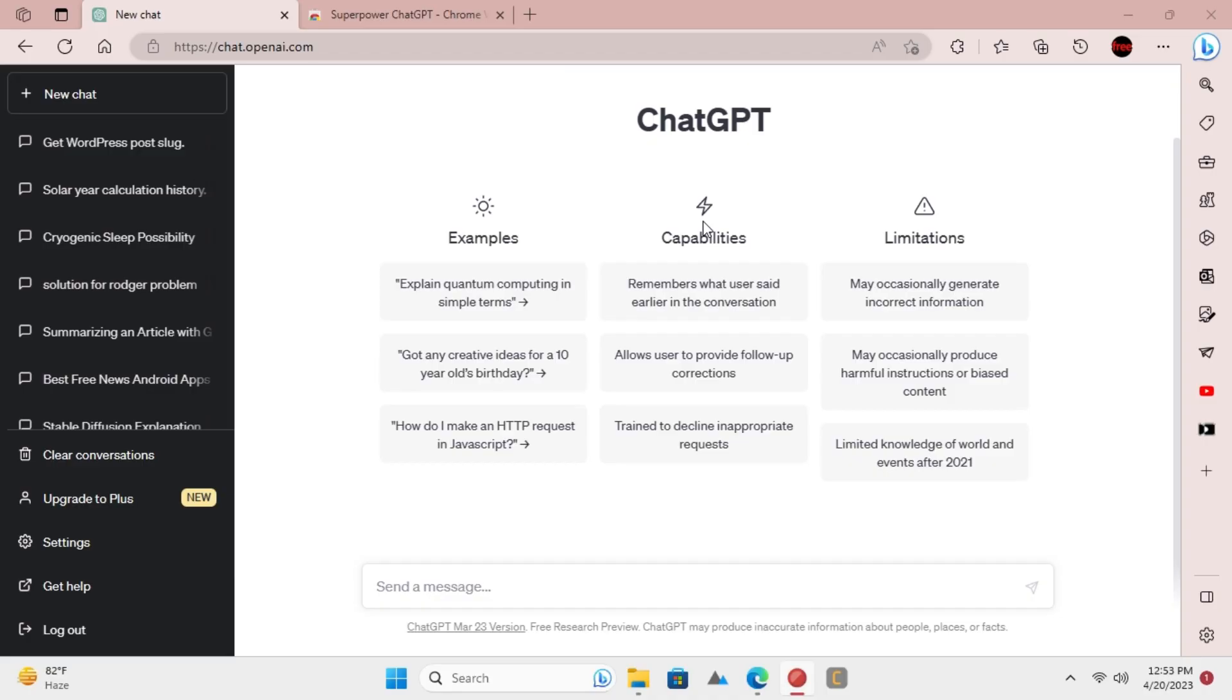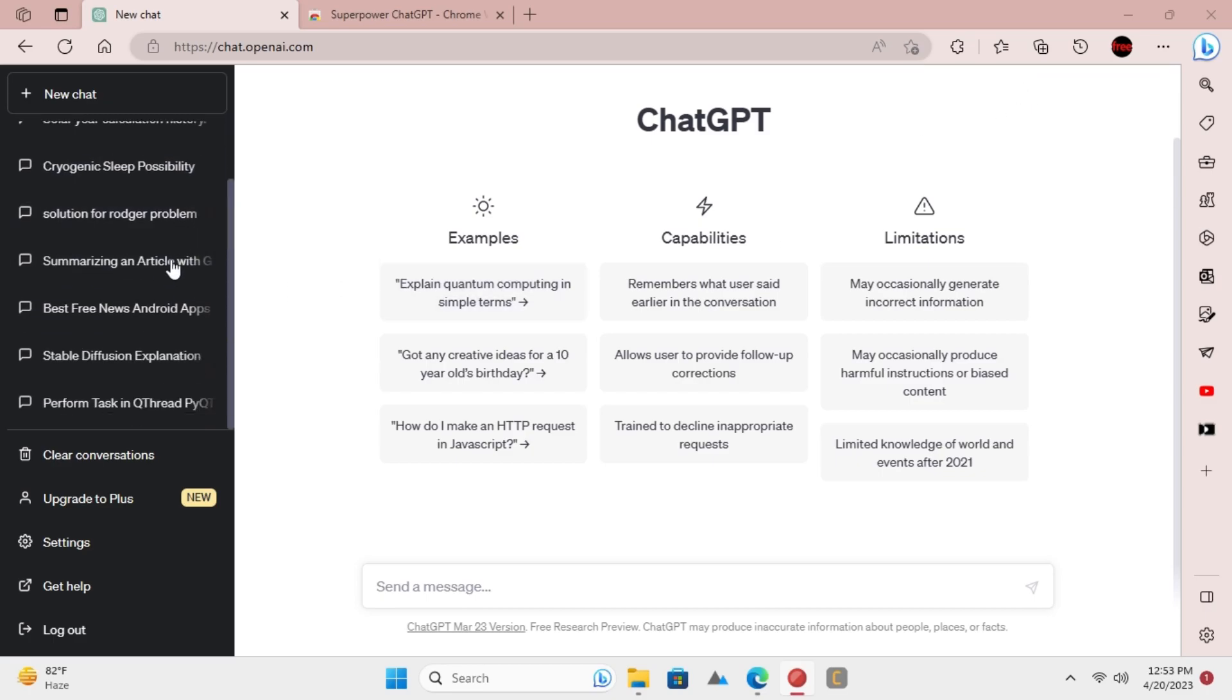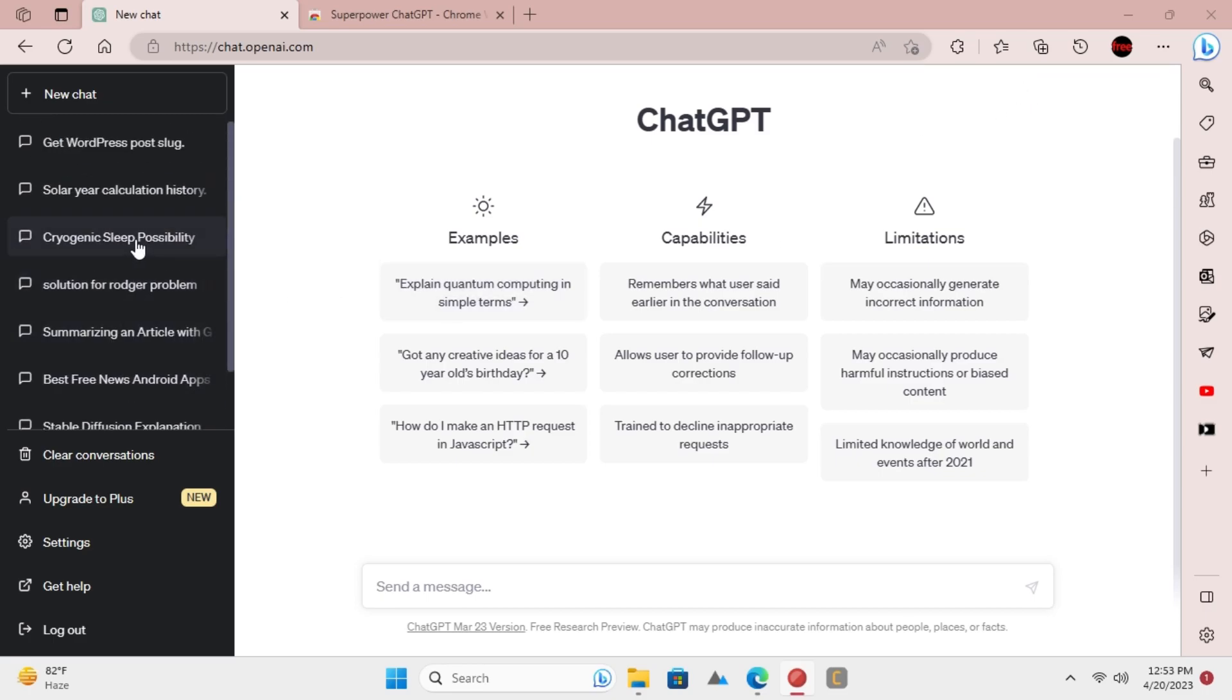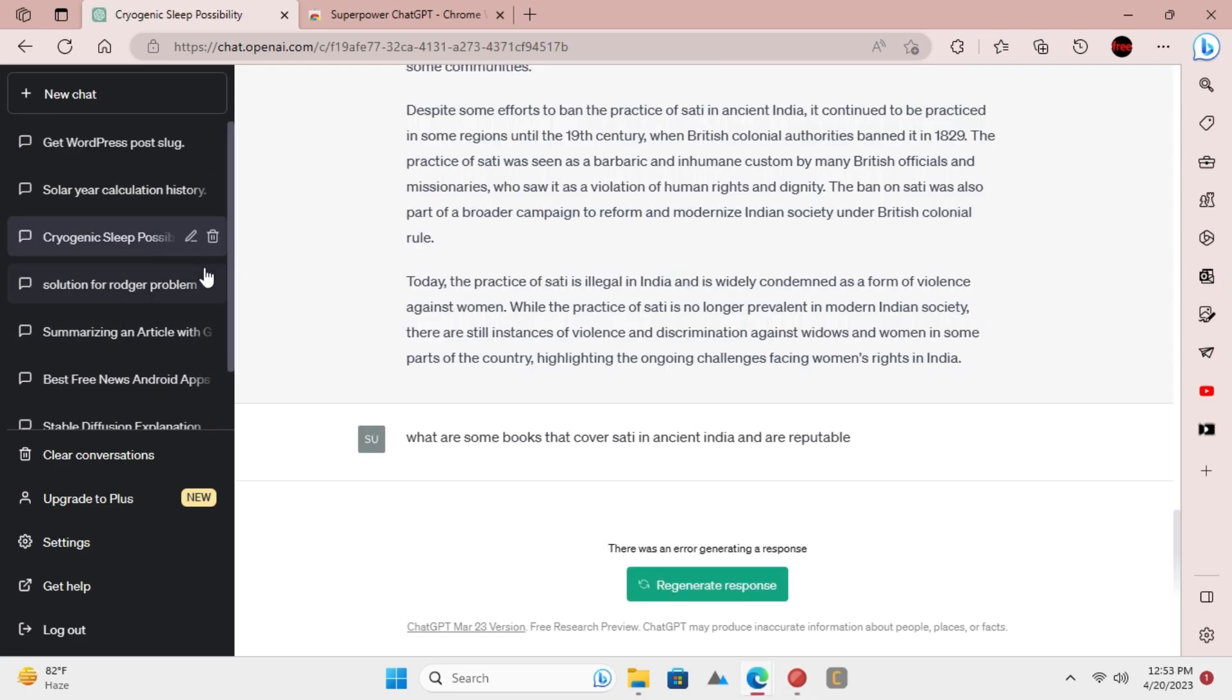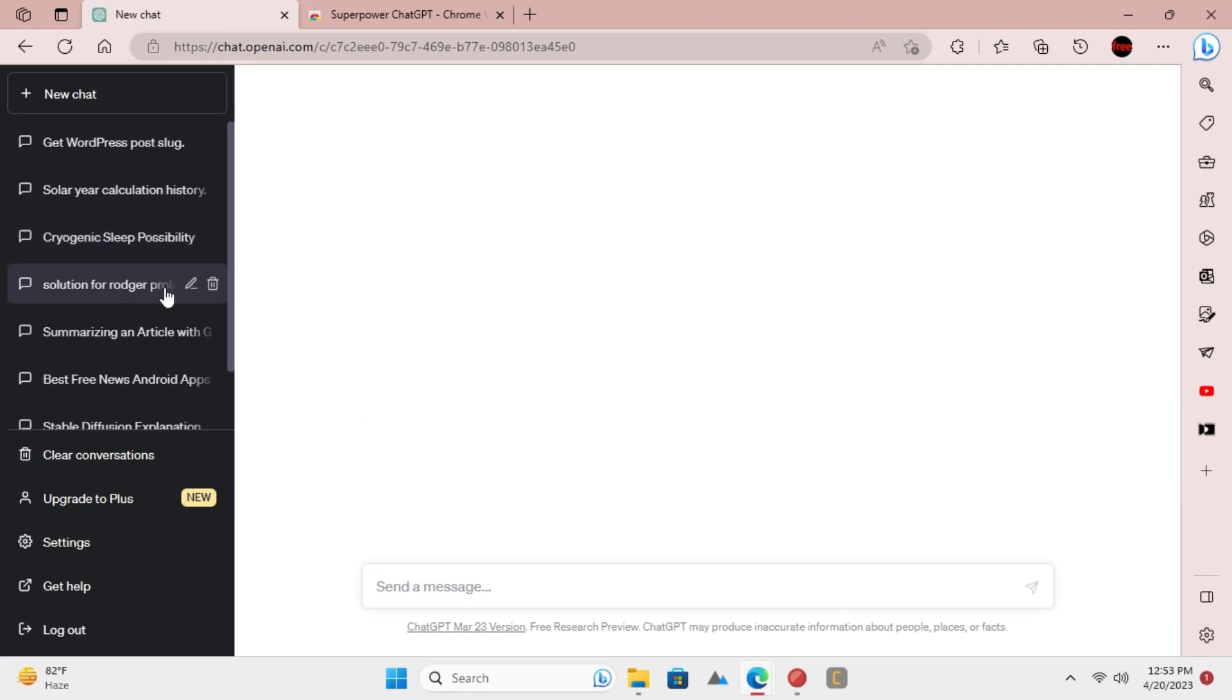By default, ChatGPT doesn't allow you to delete multiple chats together. That's because there is no option for that on the main UI, but it can be changed if you use an extension.